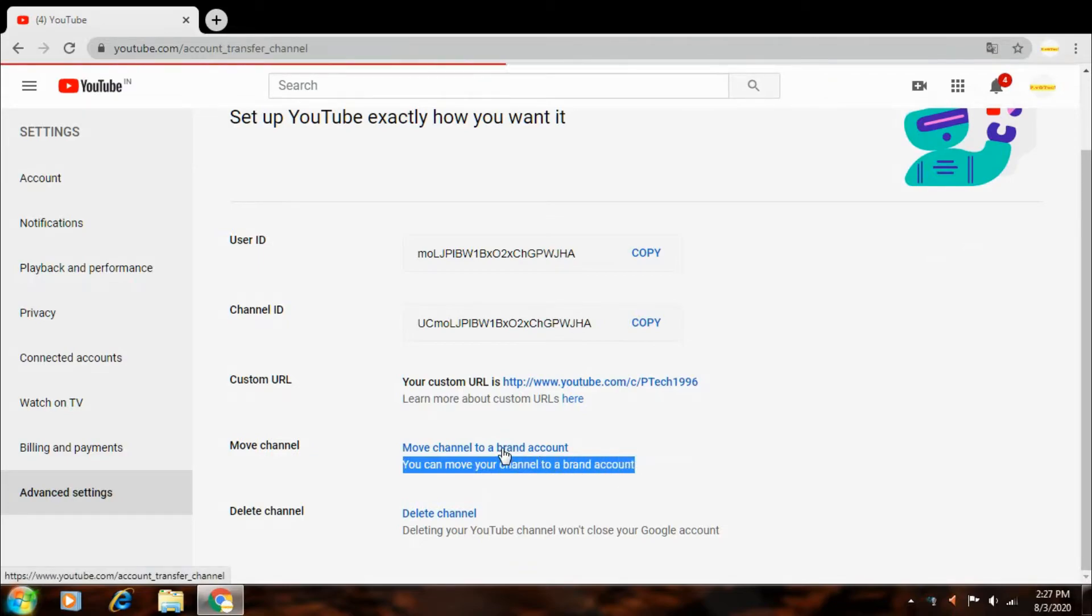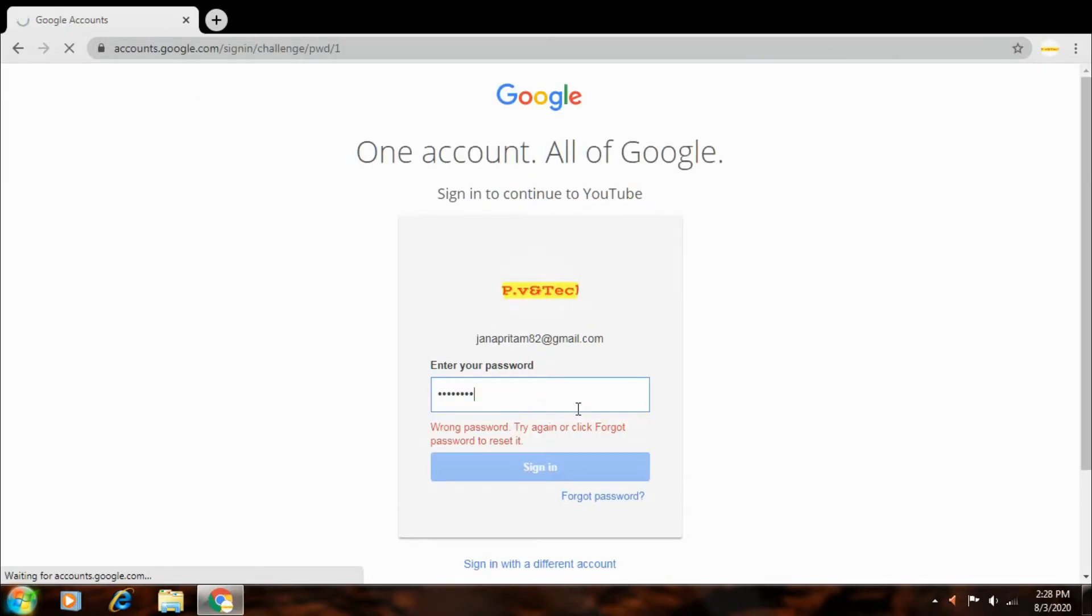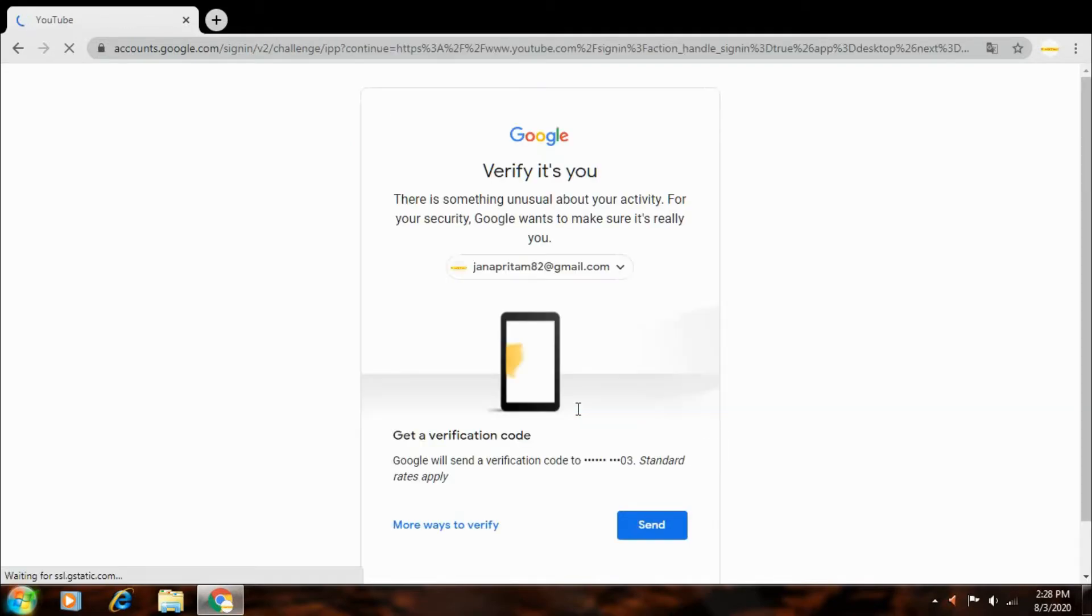Move channel to brand account. Friends, you can type your password and then sign in. And loading.